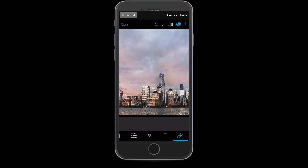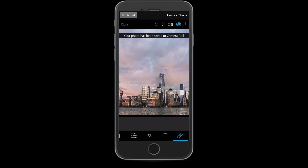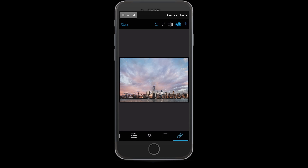Now we're going to save this image. Tap share, then save to camera roll, tap there, and it's going to save. That's it for this tutorial — thanks for watching and I'll talk to you guys in the next video.